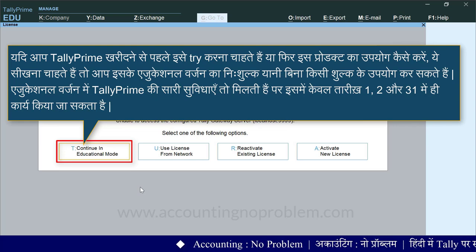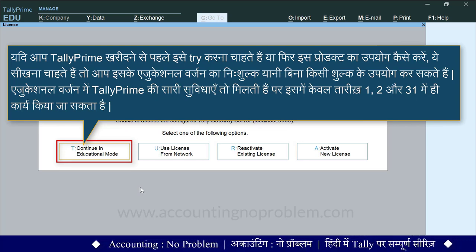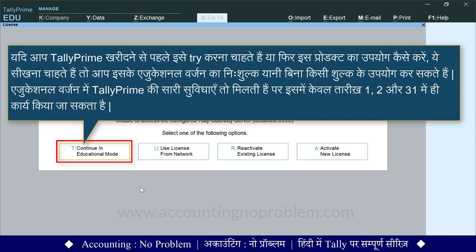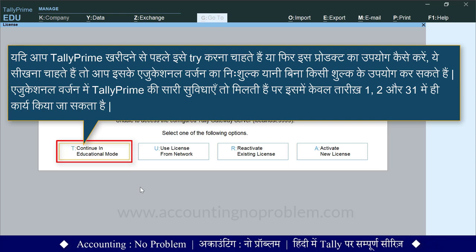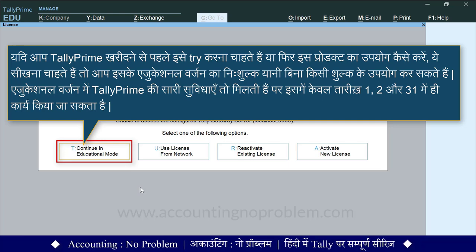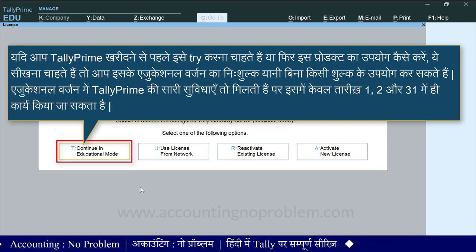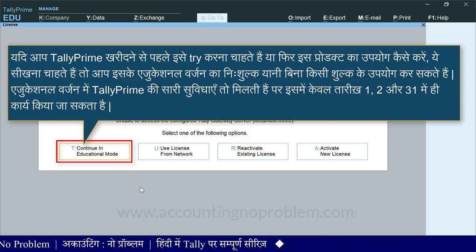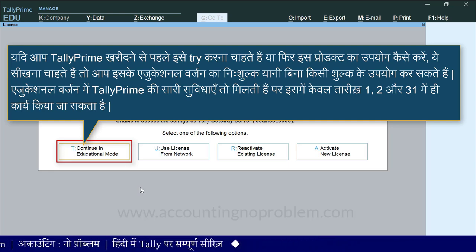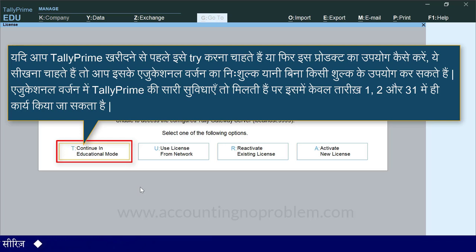आप टैली प्राइम खरीदने से पहले इसे ट्राइ करना चाहते हैं, या फिर इस प्रोडक्ट का उपयोग कैसे करें ये सीखना चाहते हैं, तो आप इसके एडुकेशनल वर्जन का निशुल्क यानि बिना किसी शुल्क के उपयोग कर सकते हैं. यहाँ पर एक खास बात ध्यान रखें कि इसमें टैली प्राइम की सारी सुविधाएं तो मिलती हैं, पर इसमें केवल तीन तारिखों में ही काम कर सकते हैं.